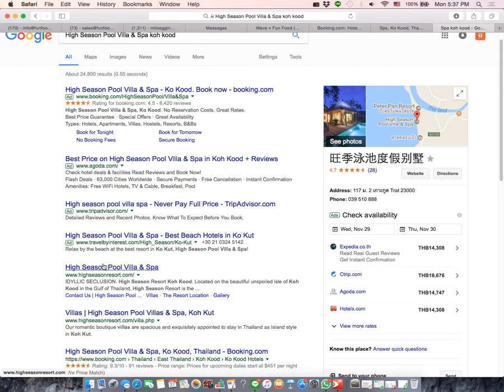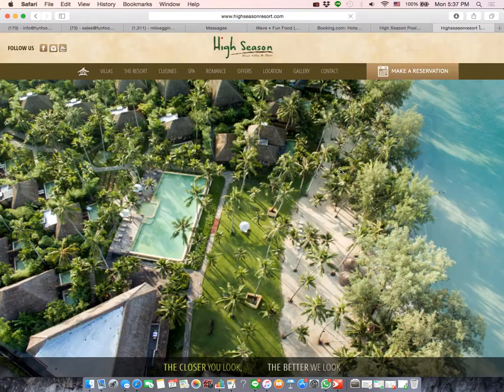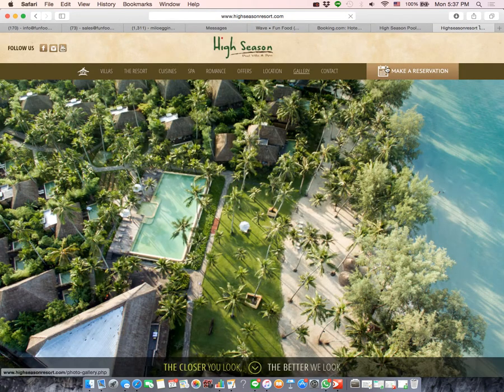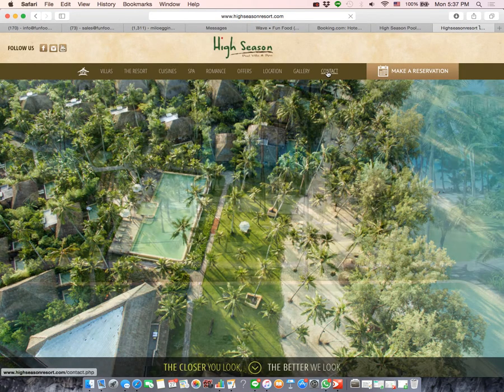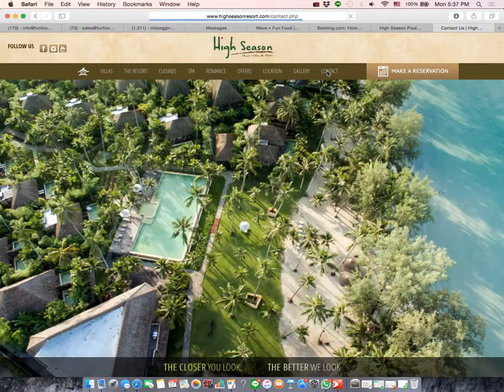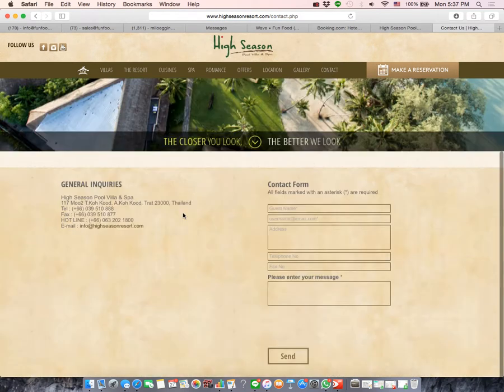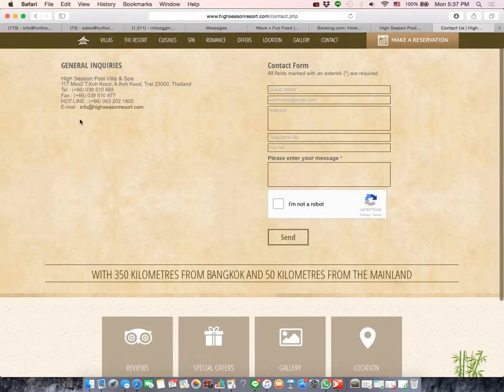their own website, sorry. You can go through here or this one is probably theirs and then you try to figure out their email address. There you go.